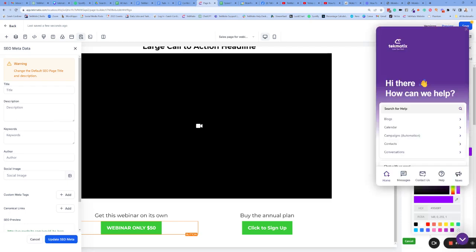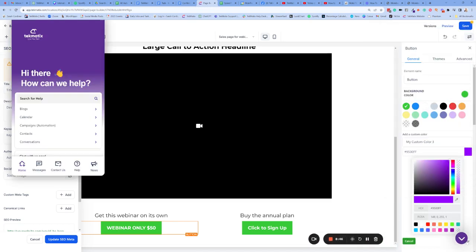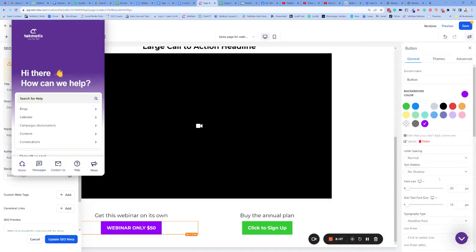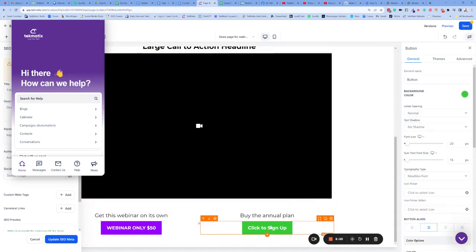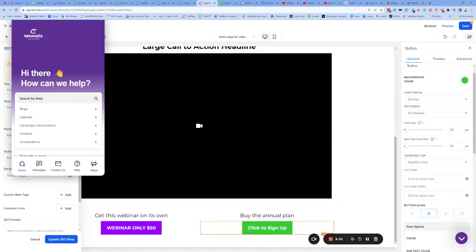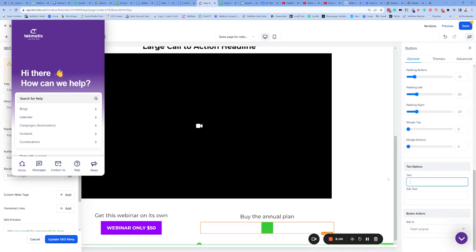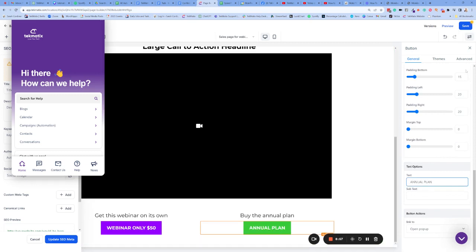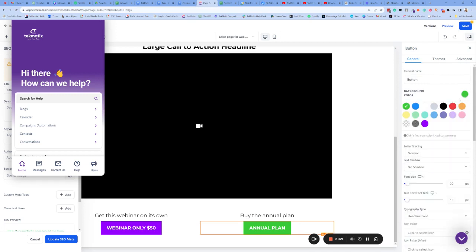Now, the other thing we've got here is the annual plan. Let's click on that. Scroll all the way down. Change your button text to, I'm going to call it the annual plan. And let's change the color of that. I'm going to just pick something random.